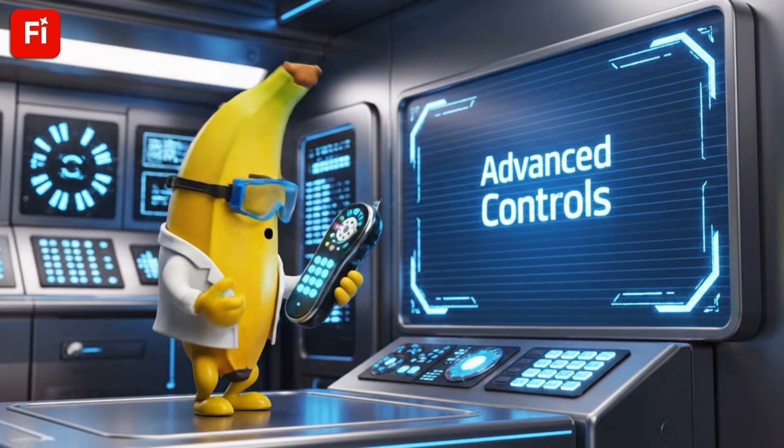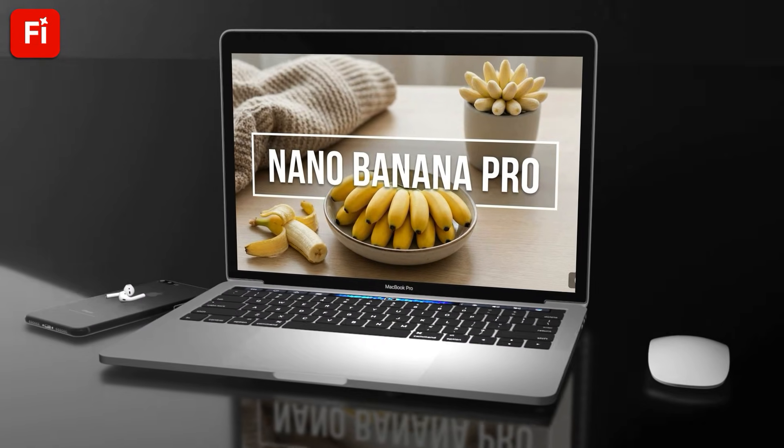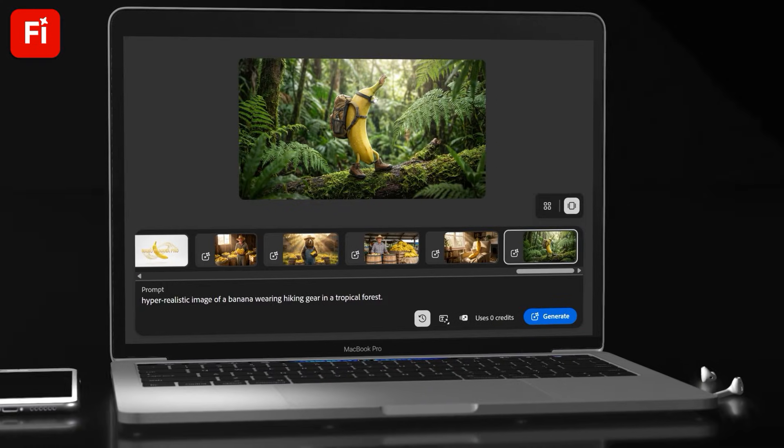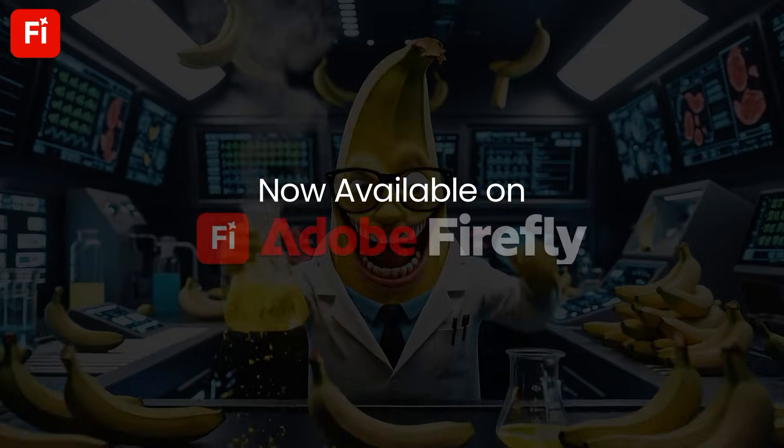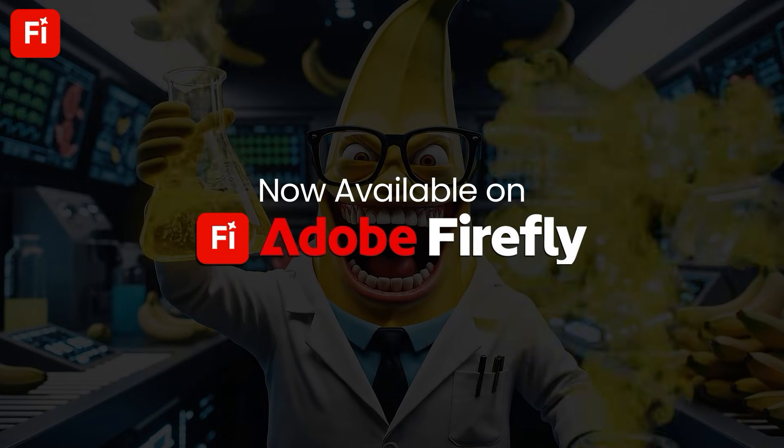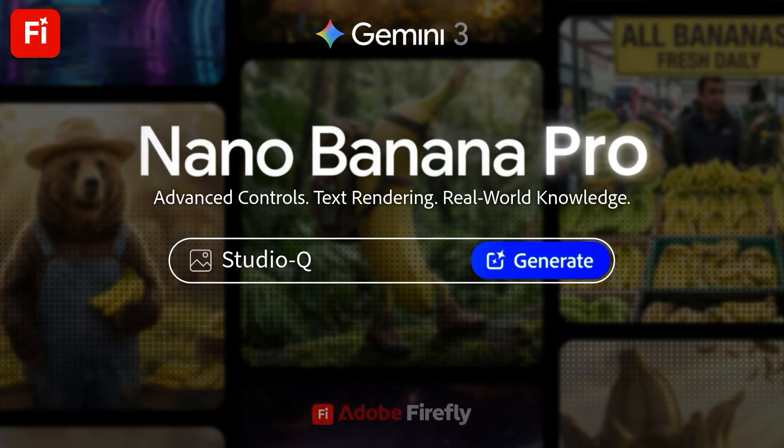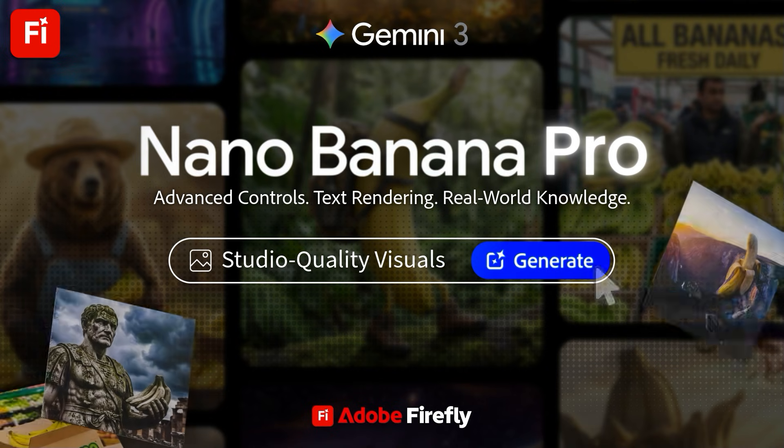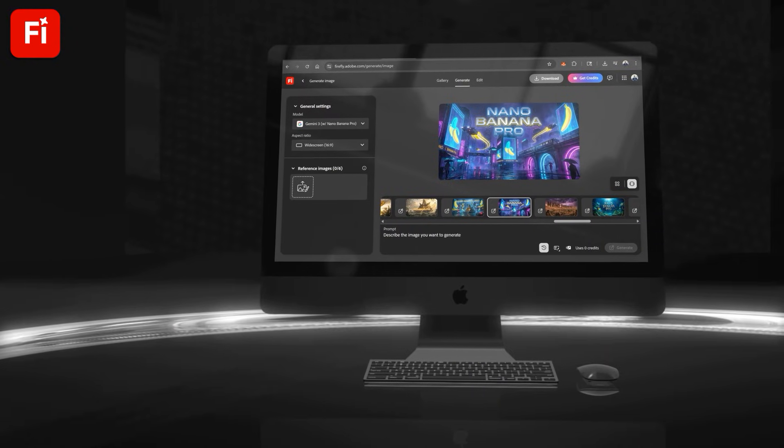With advanced creative controls, Nano Banana Pro can deliver precise, highly detailed visuals in seconds and is now available on Adobe Firefly. In this Firefly-sponsored video, I'll be using text prompts to test out the various capabilities of Nano Banana Pro so we can see what this enhanced model is capable of.